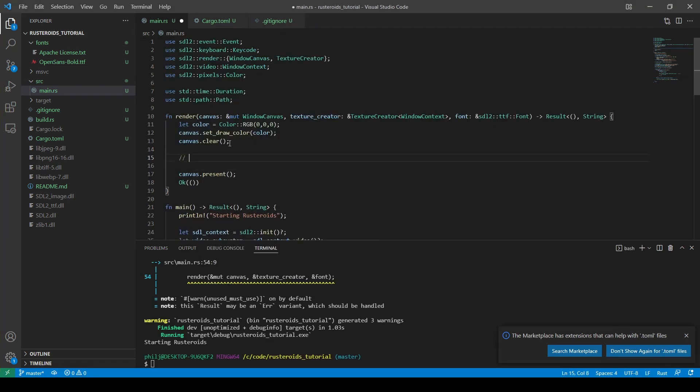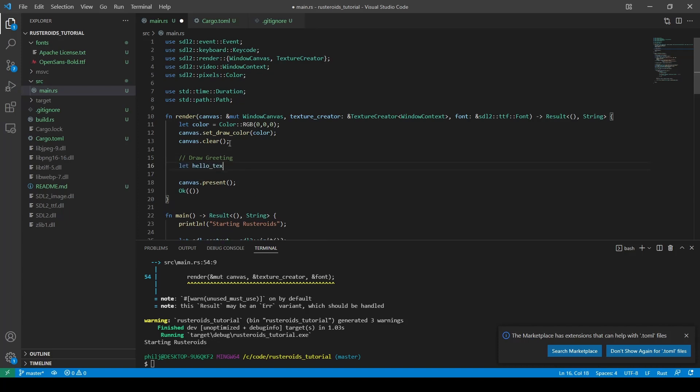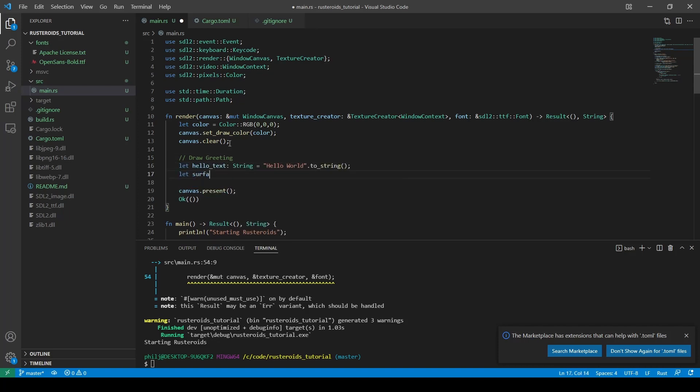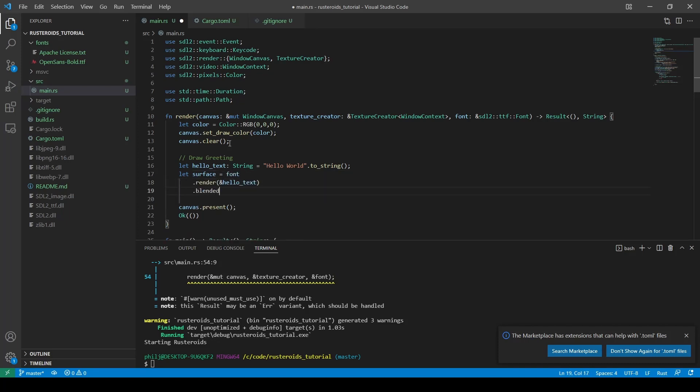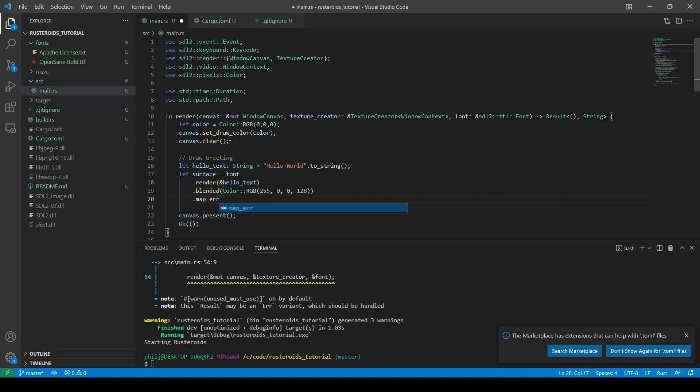Next, we will return to our render function and put the font code in there. We need to create the string to display, and we create a surface to push the font onto, calling the render function on the font. And we give it a color. But we're going to add a 50% transparency. Again, mapping the error, and making sure we get the object, not the result, back.